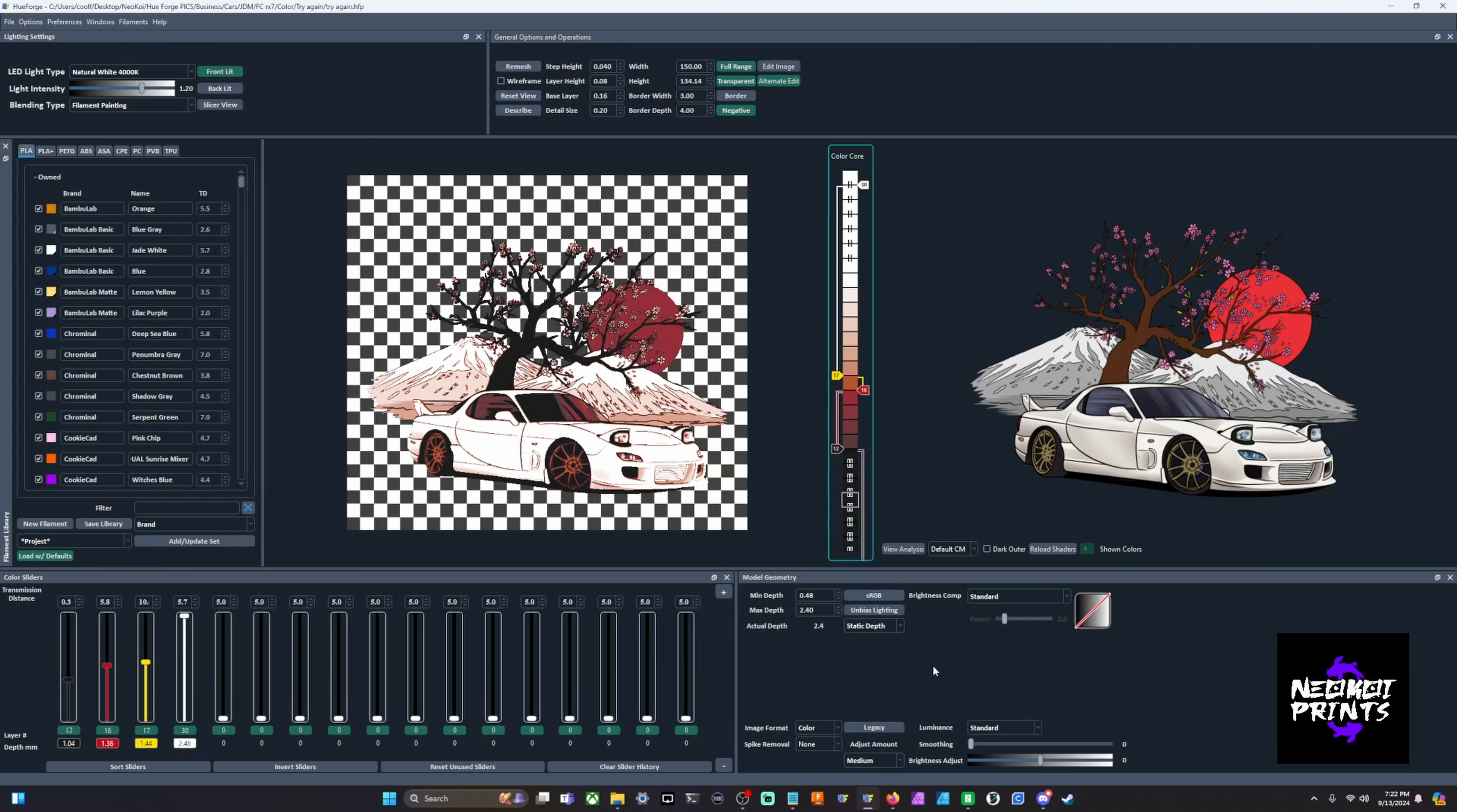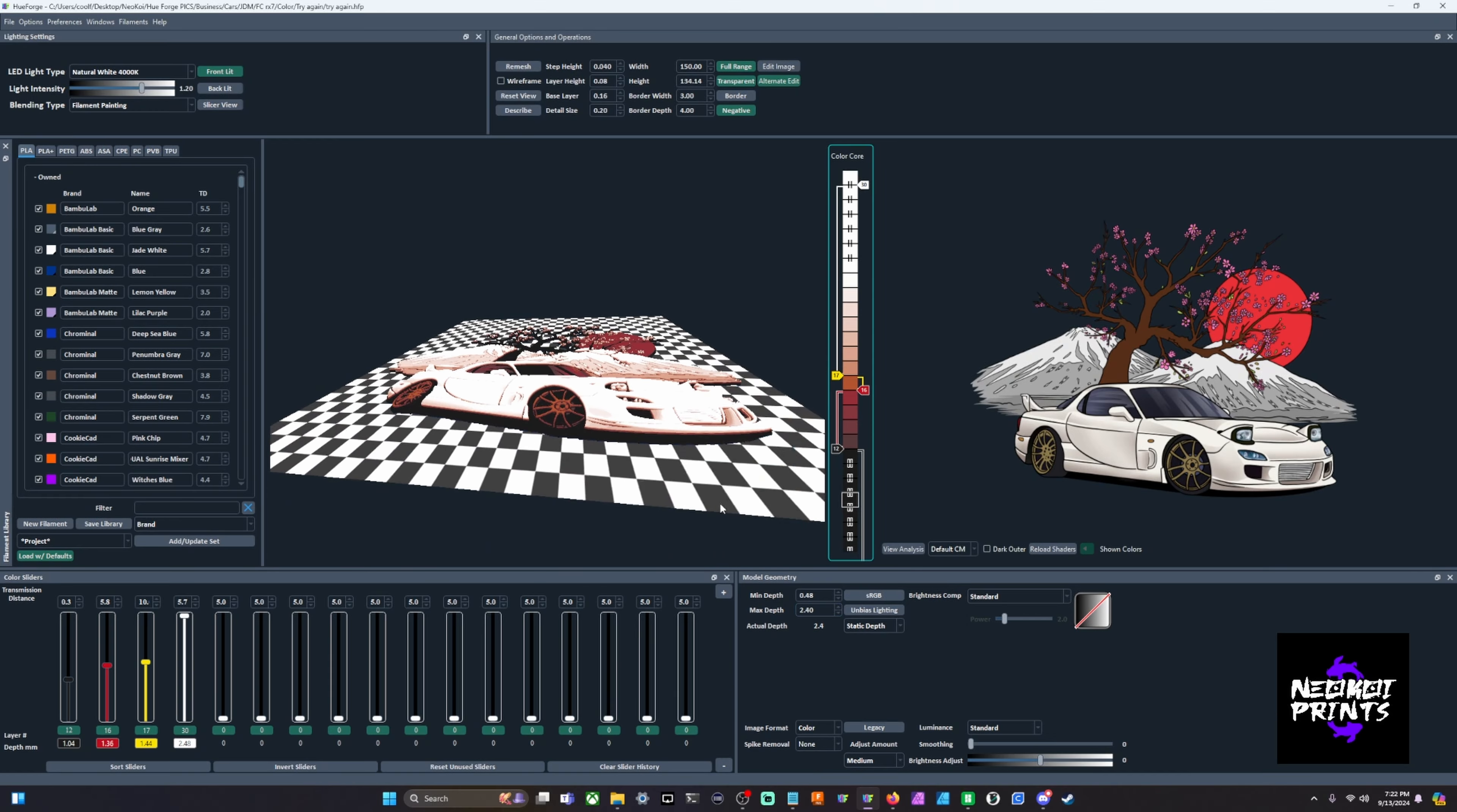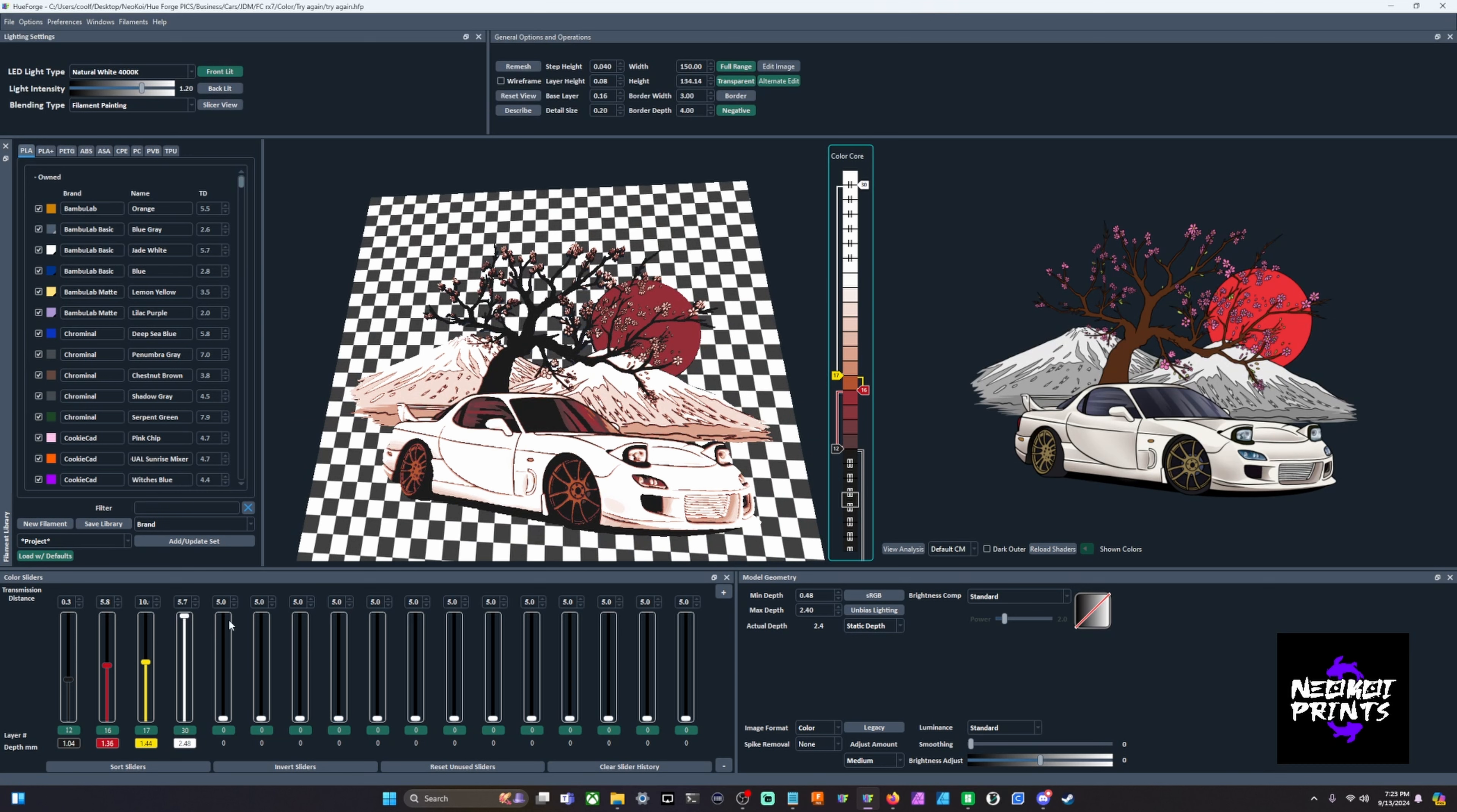Another thing that I want to talk about with model geometry - and this will be the last thing that I touch on - when you have your max depth, your max depth is describing the highest point in your mesh. It's not necessarily describing how thick this mesh is going to be. So if you just want to add thickness to your prints, go ahead and bump up your min depth a millimeter or two, however thick you want it, and then do the same amount for your max depth. Most of my projects are done in static depth just because I don't like having this slider control my topmost point.